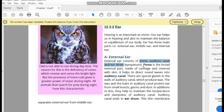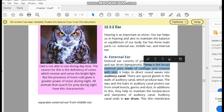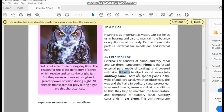The pinna is the broad external part made up of cartilage and covered with skin. It is the external broad part of the human ear. Its function is to direct the sound waves into the auditory canal.